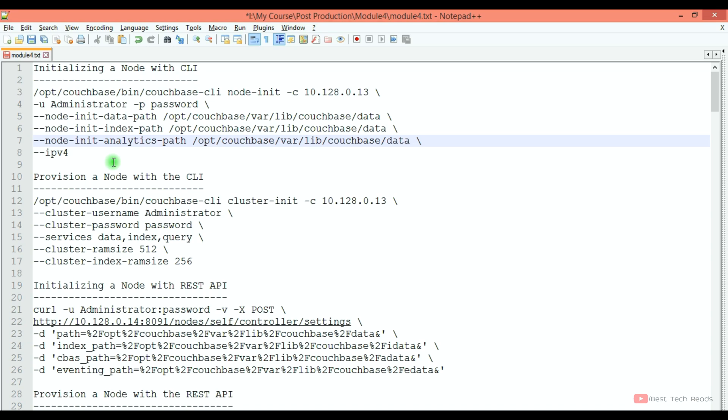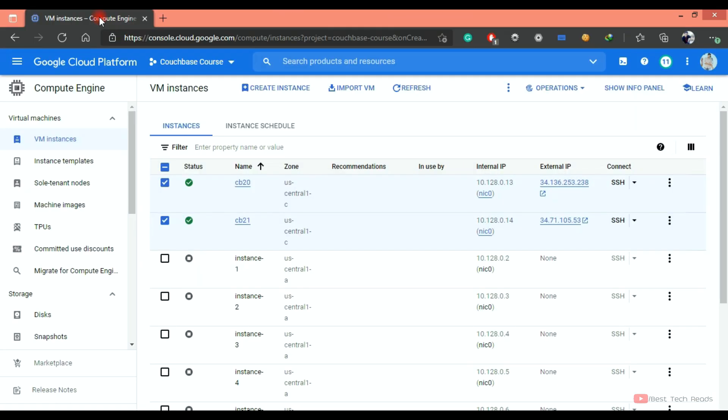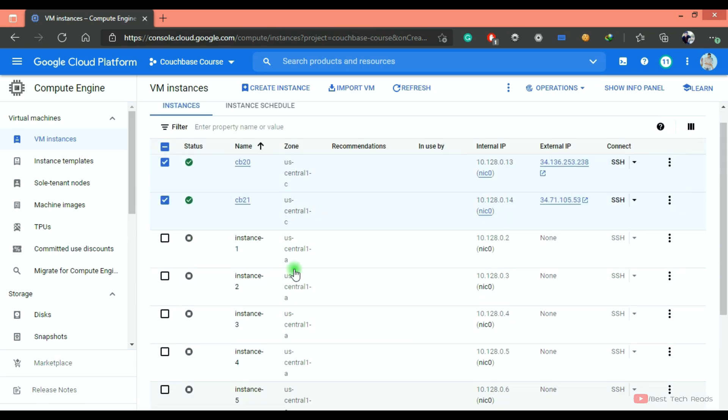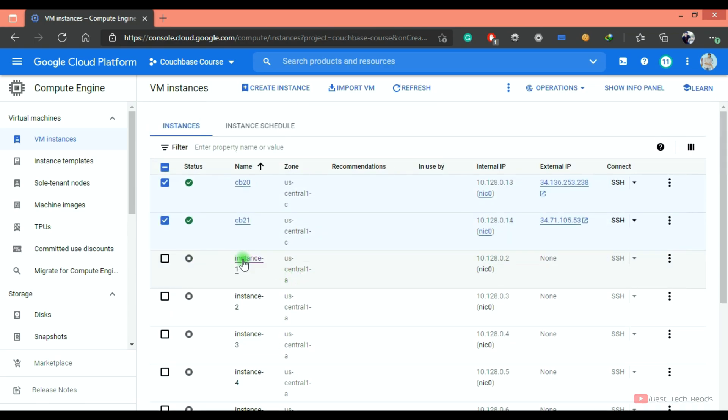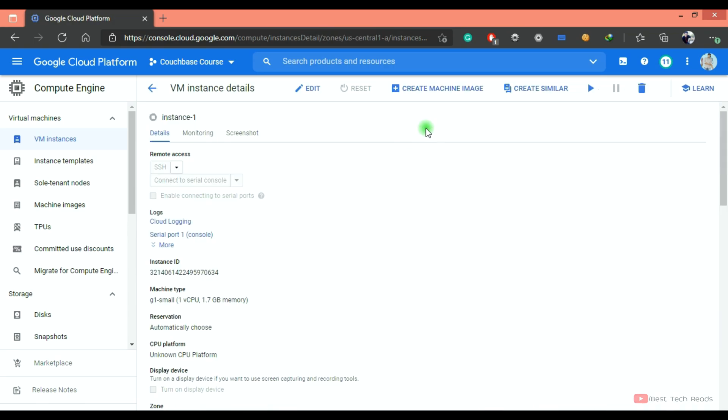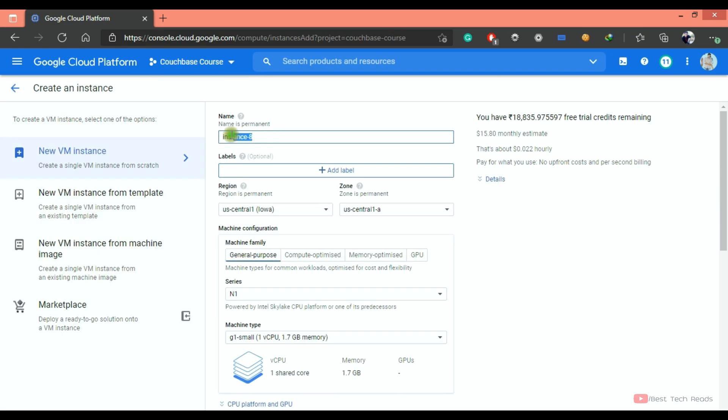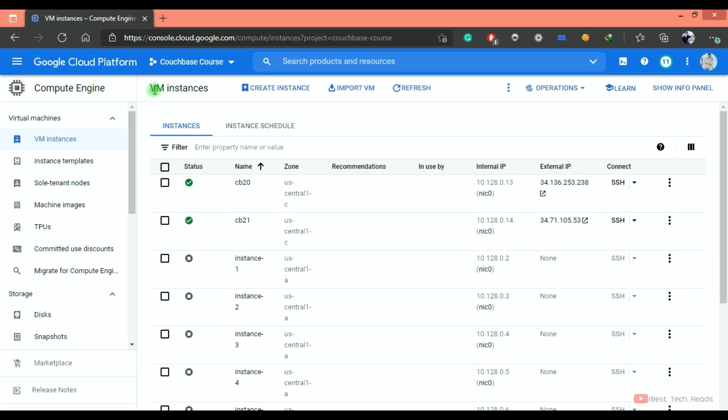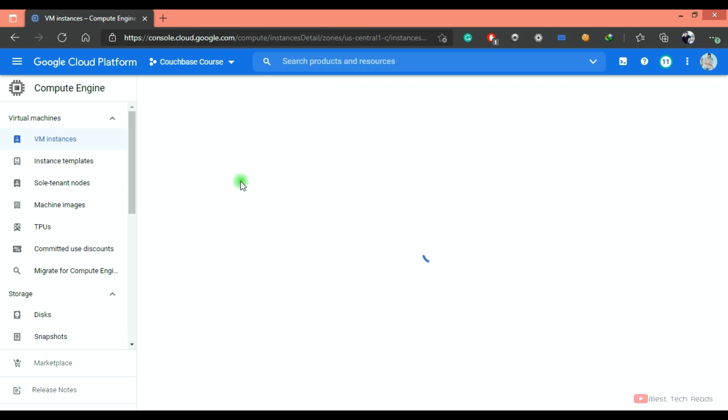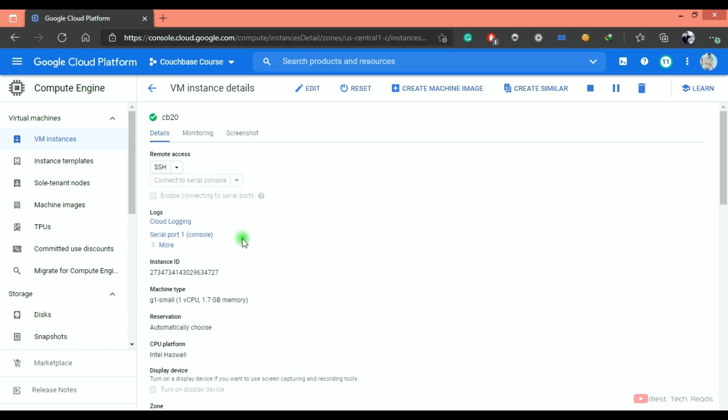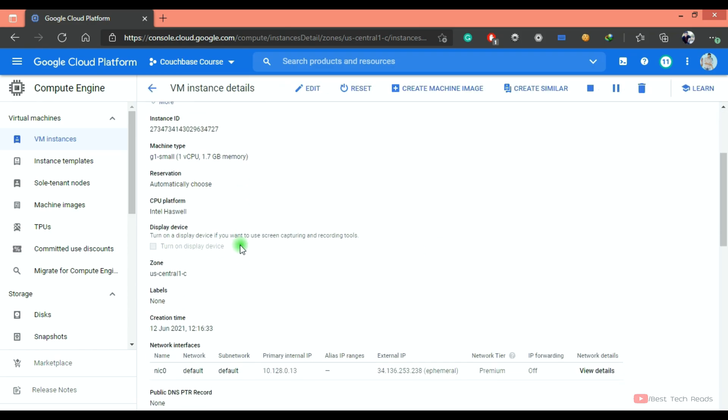Just FYI, I have created two GCP nodes for the demonstration purpose. I don't want to disturb the existing cluster. I simply selected an existing node which is instance one, clicked on create similar, and changed the name to CB20 or 21 or 22. Like this, I have created those two nodes and included the Couchbase commands to install and start Couchbase.